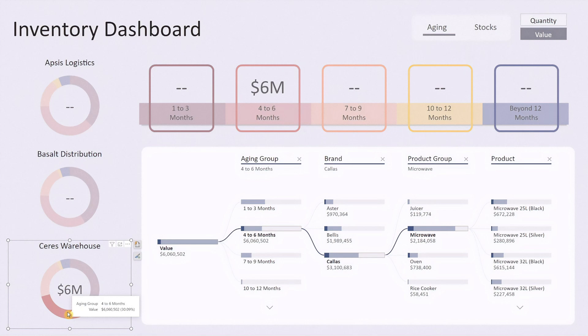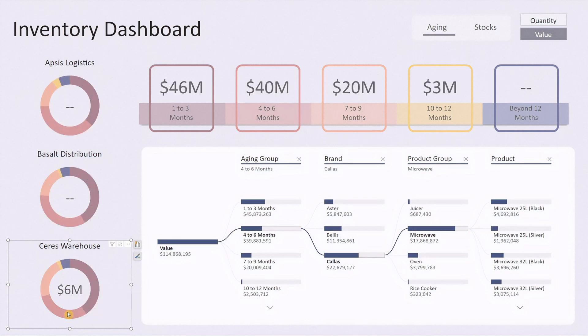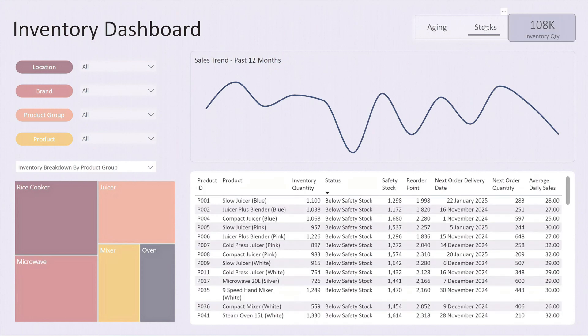To switch to the stock view, just click on the stock button at the top and the dashboard will smoothly transition to display the stock information. Now let's explore the stock dashboard view.